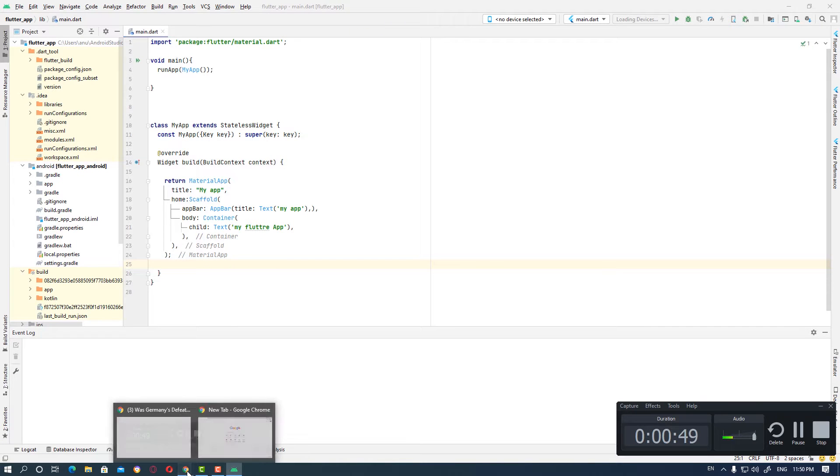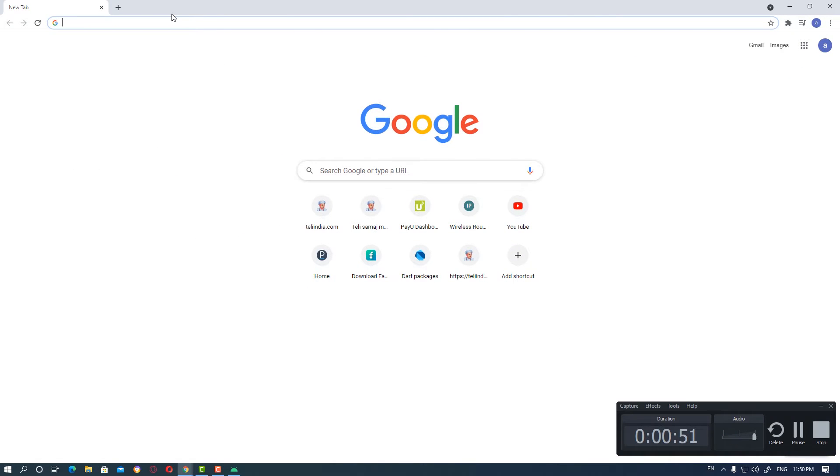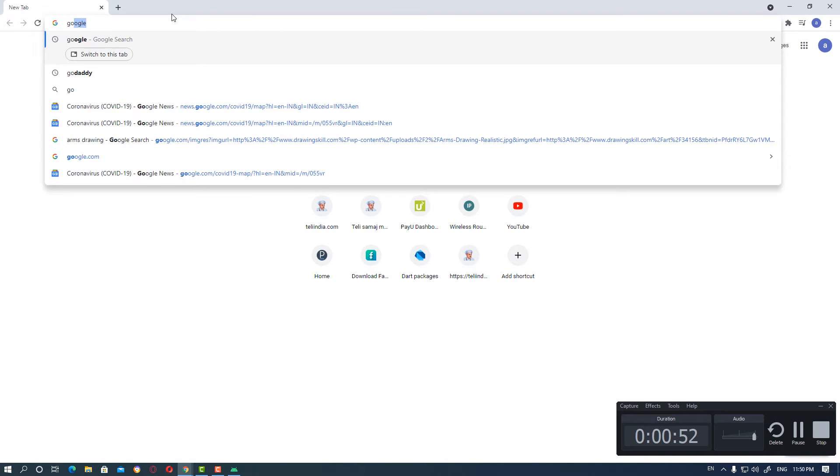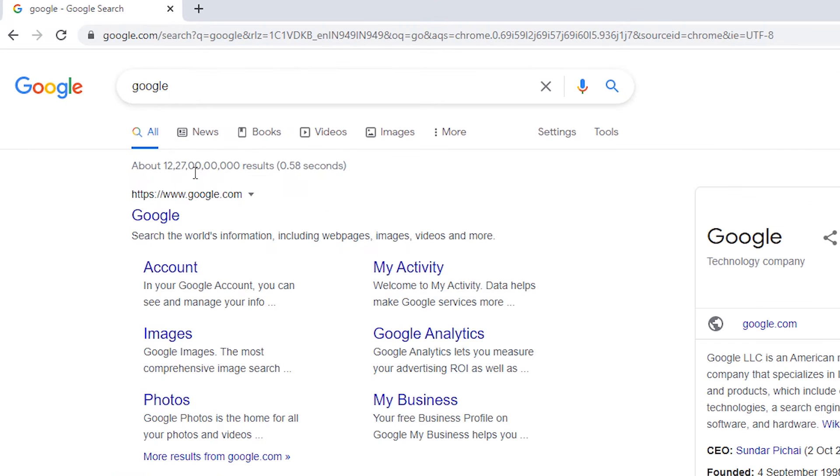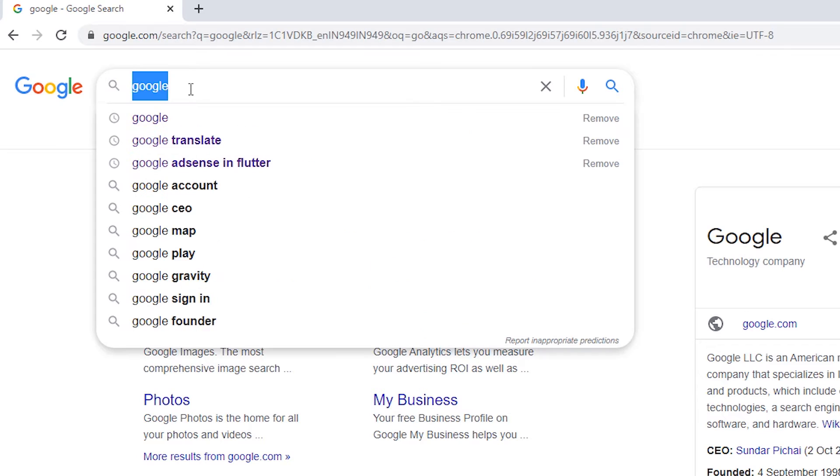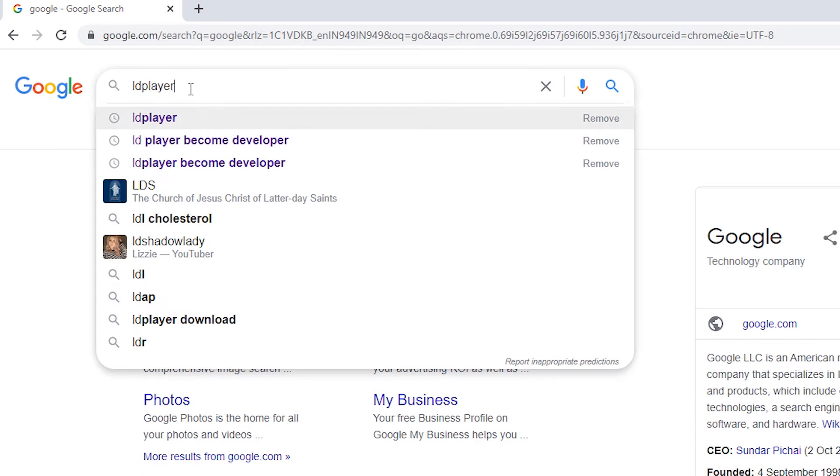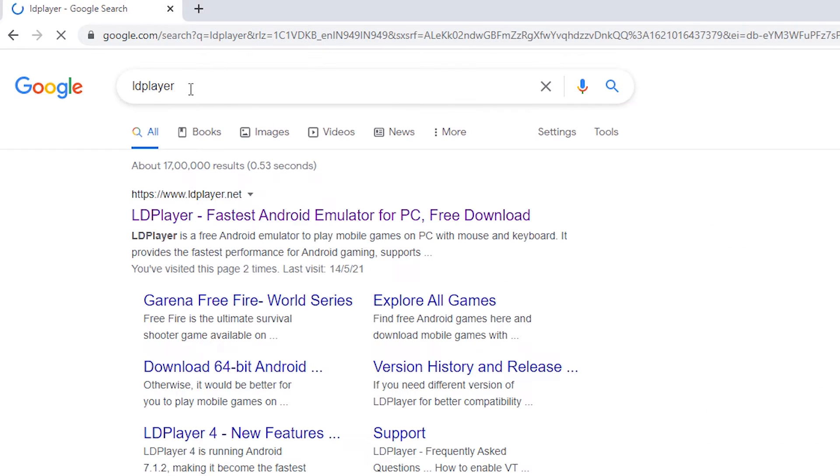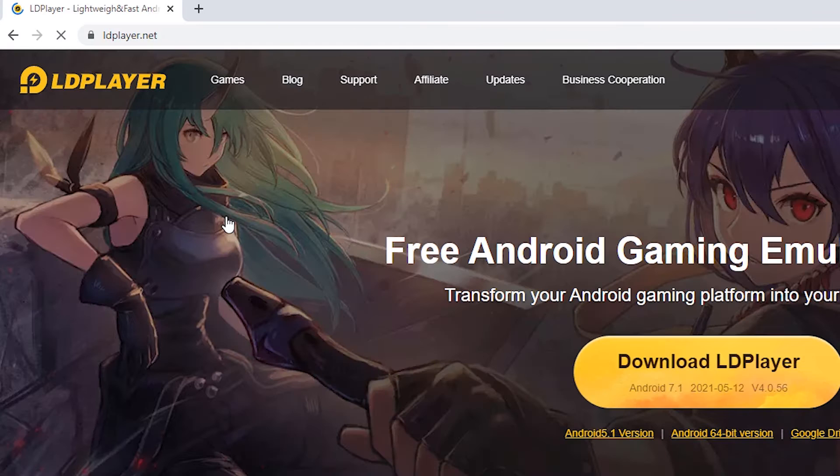We go to Google and first see how to install LD Player. Just type LD Player and click on the first link.